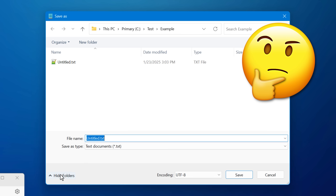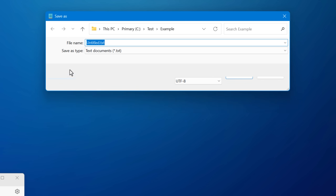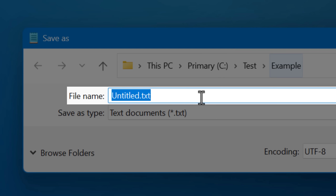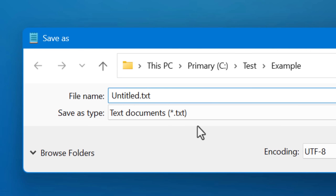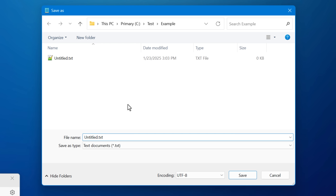As you can see, it simply collapses the dialog window, leaving only the address bar, the file name box, and the Save As Type box showing. And then the button changes to say Browse Folders to expand it back again. I guess the idea is to allow a more compact window, but I think it's pretty pointless. I don't know why it's still there — I think it's just a holdover.